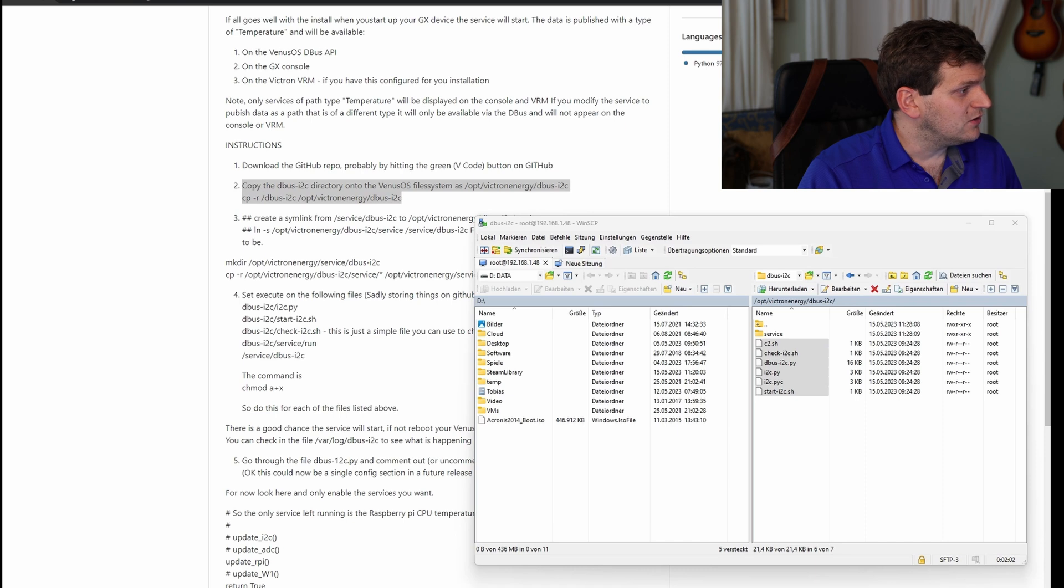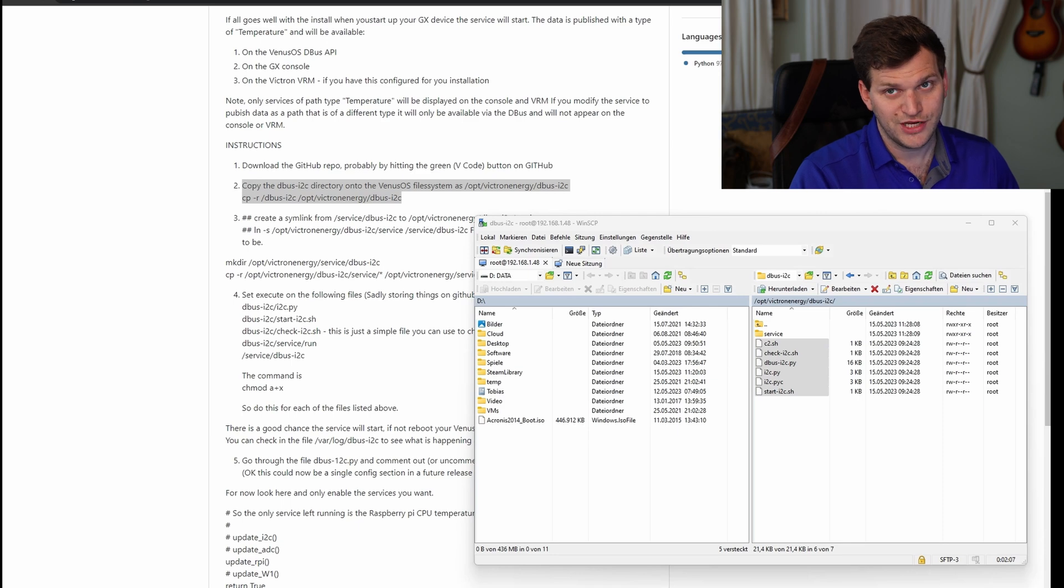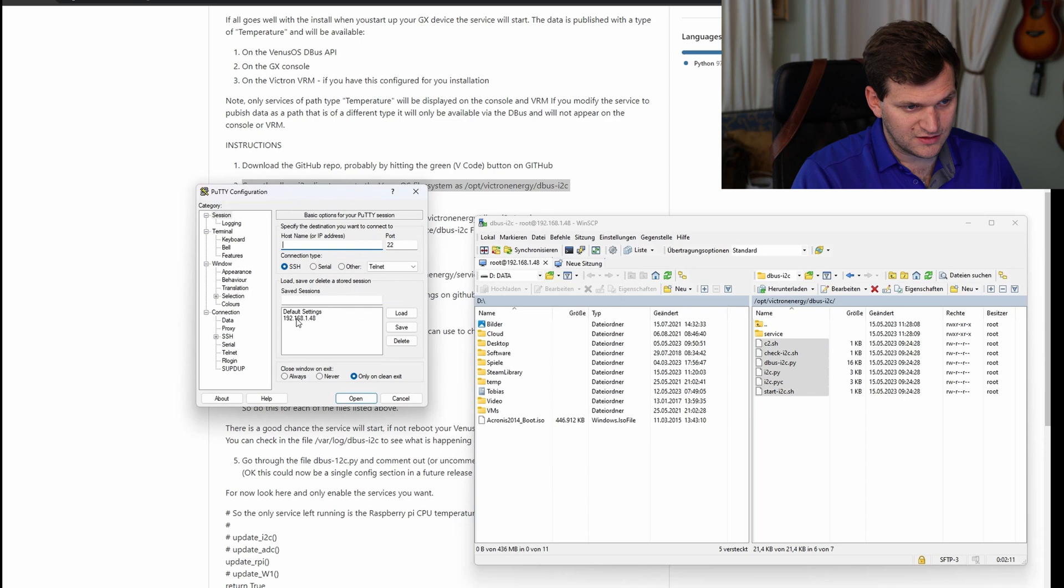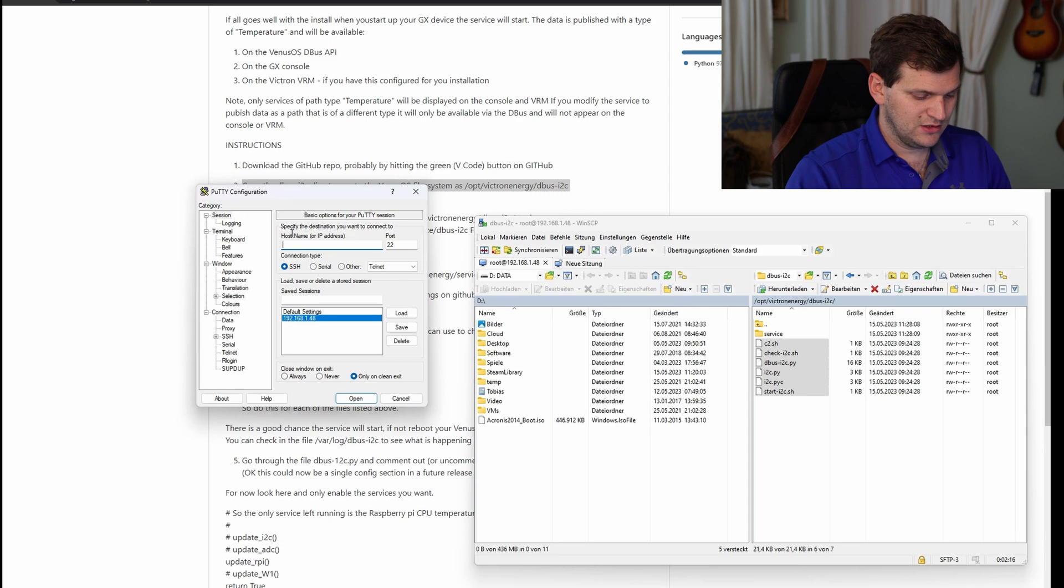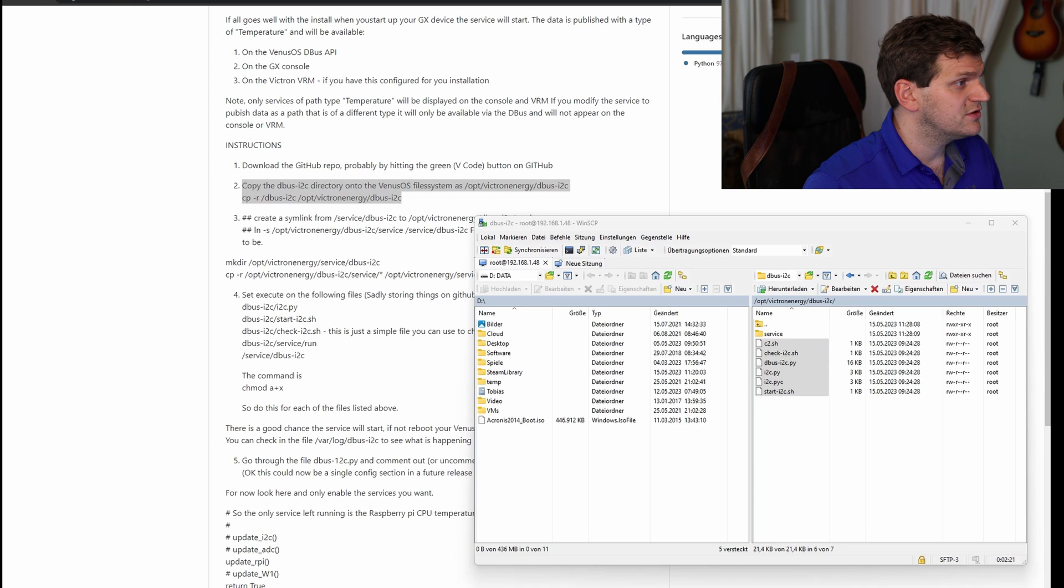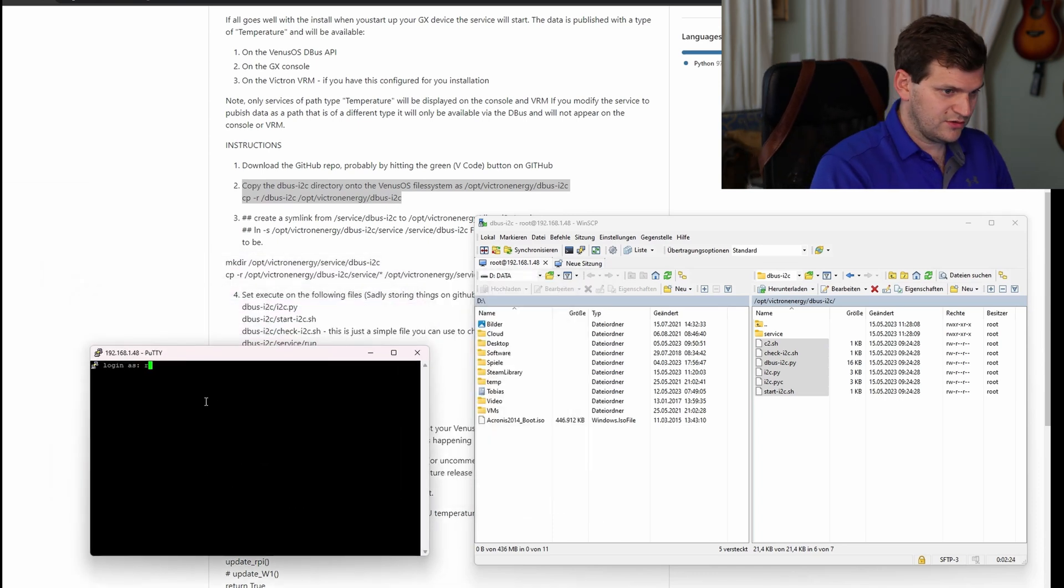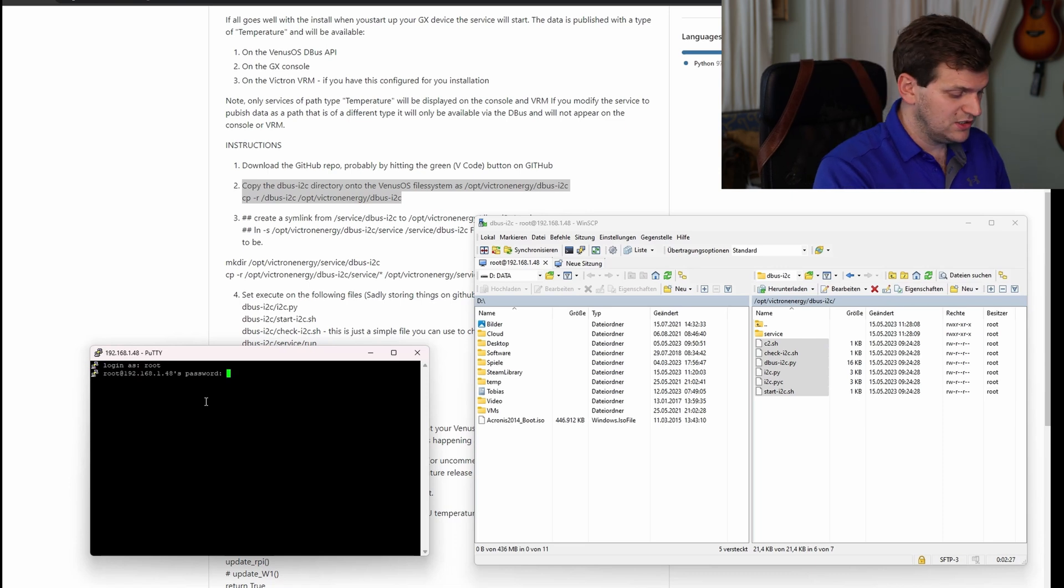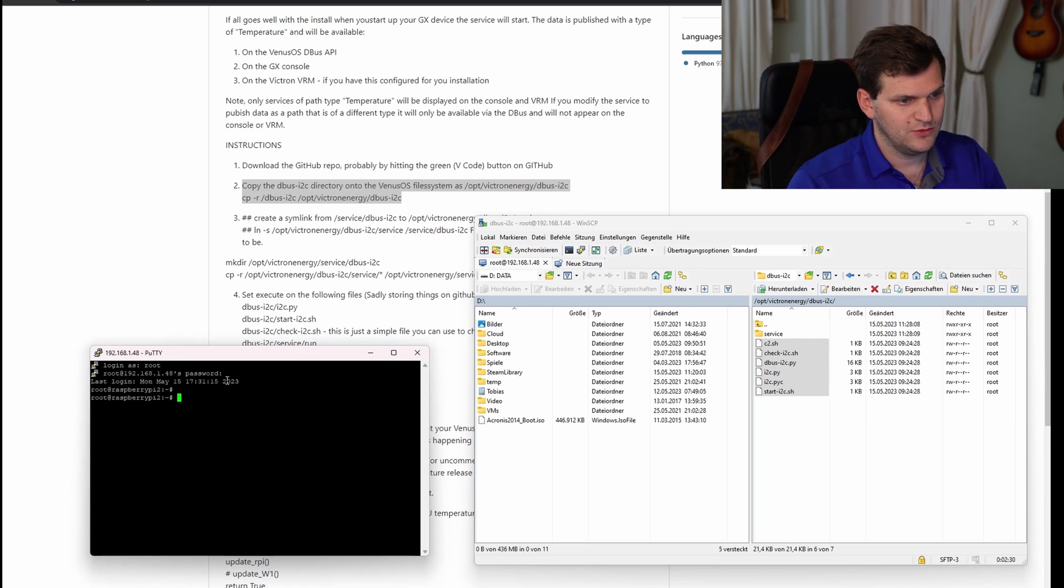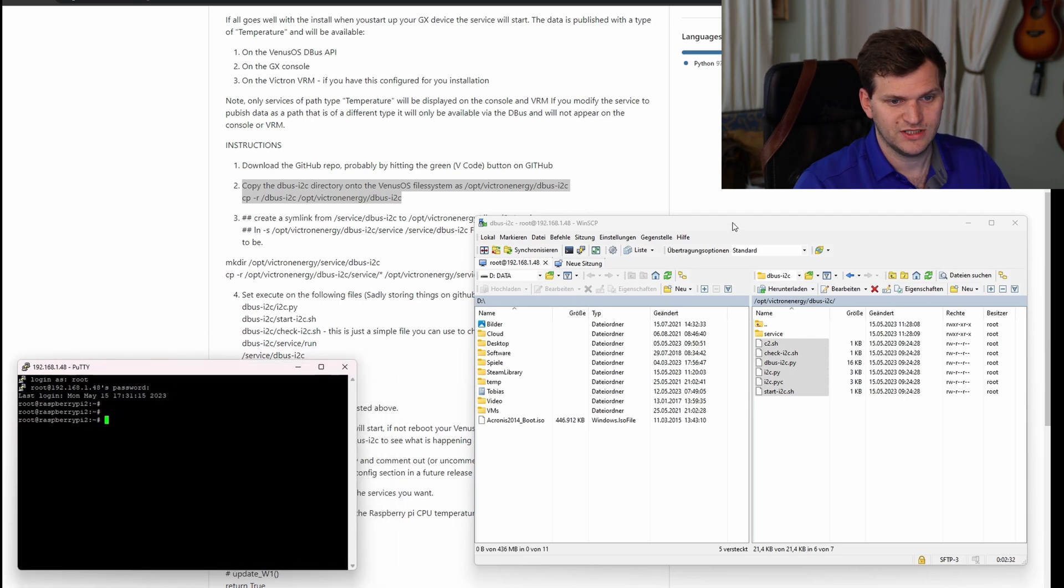We can get rid of this one. What we need now is a putty, or how I call it, putty. And we want to connect to it as well, so let me get it here. I have prepared with the root account password as well, which we set. Logged in. Perfect.